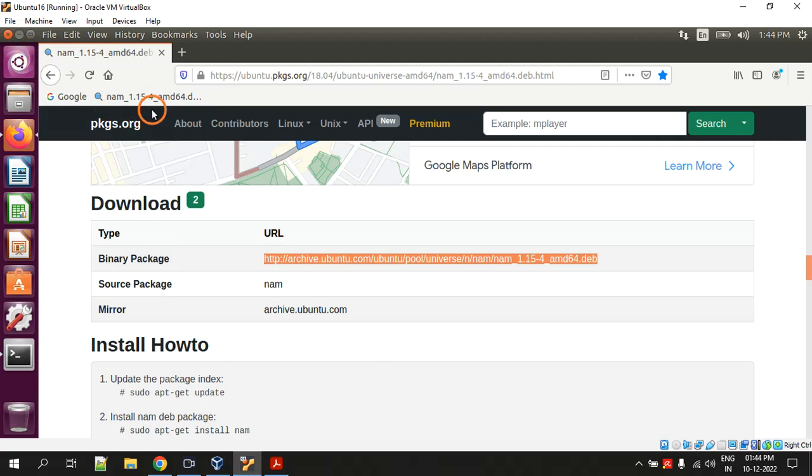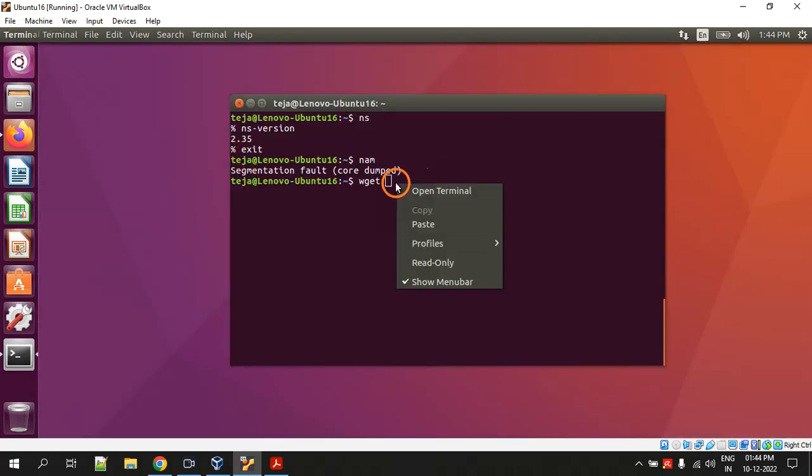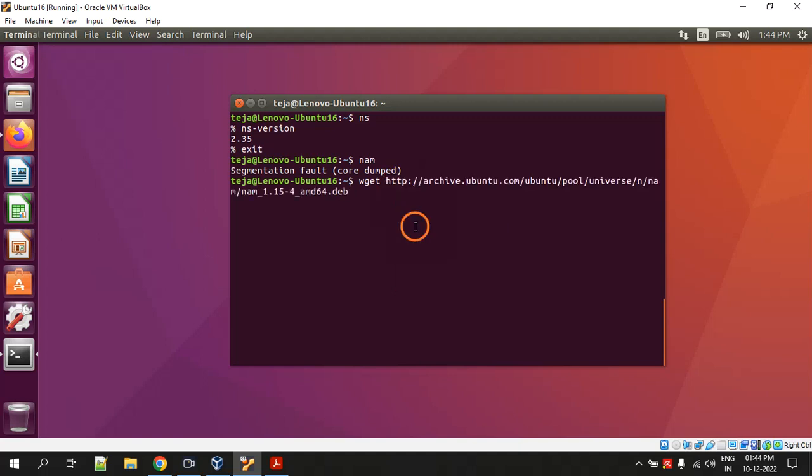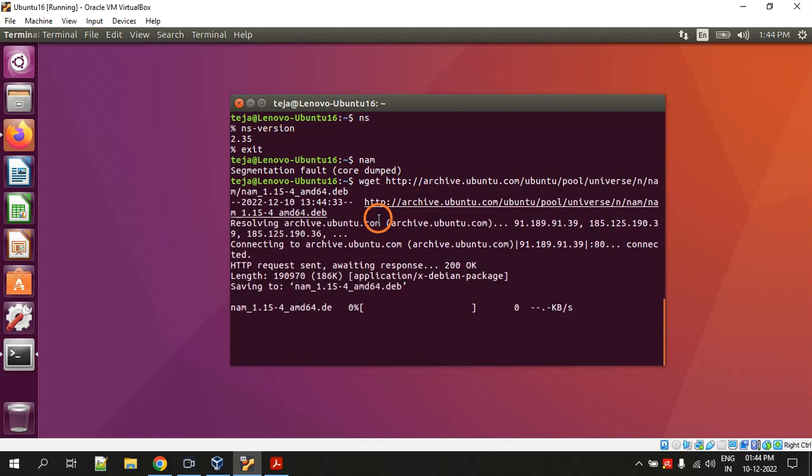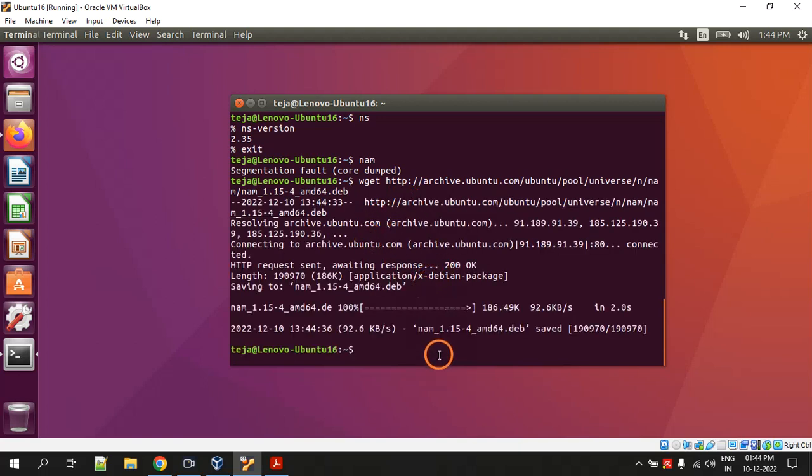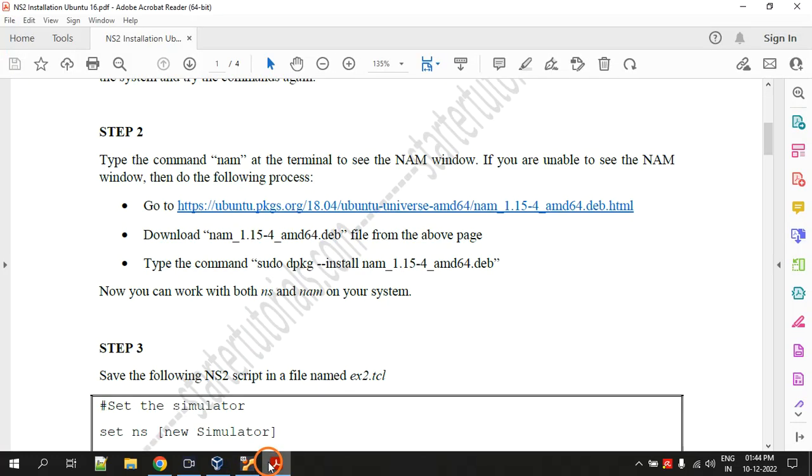Come back to the terminal and type the command wget space and paste the text you copied previously, and hit enter. This is going to download the file from that link. So it has already downloaded.